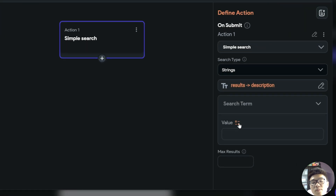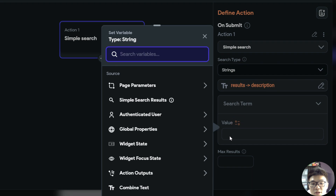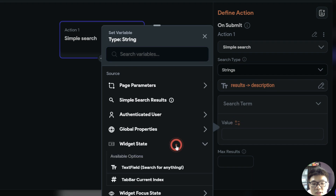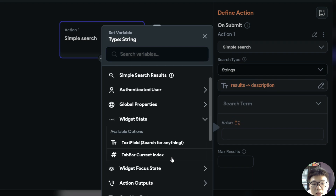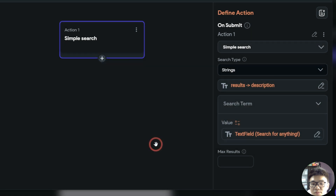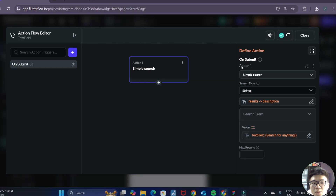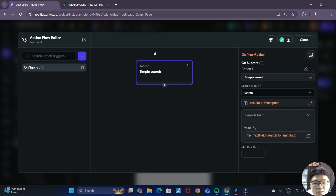For the search term, this will just be what the user inputs inside the search bar. We click on this and select widget state, then choose the text field search for anything option. That's basically it for our search function in FlutterFlow, so we can close out of this.